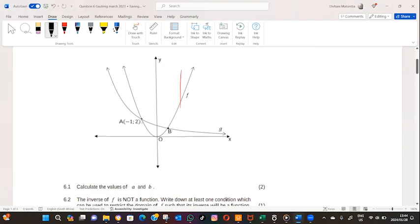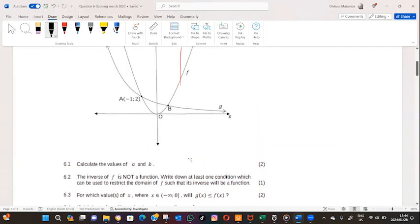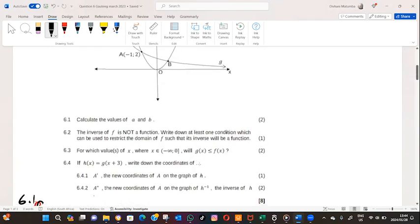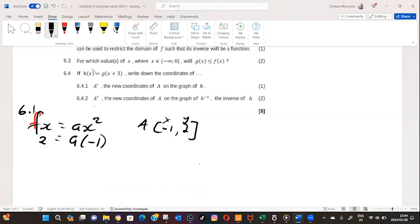If we have a known coordinate it is much easier to calculate. We have a known coordinate, and that coordinate is A which is minus one, two. That coordinate is part of this graph — minus one is your x and two is your y. So we replace f of x with y, giving us two equals a times minus one squared. So a equals two.